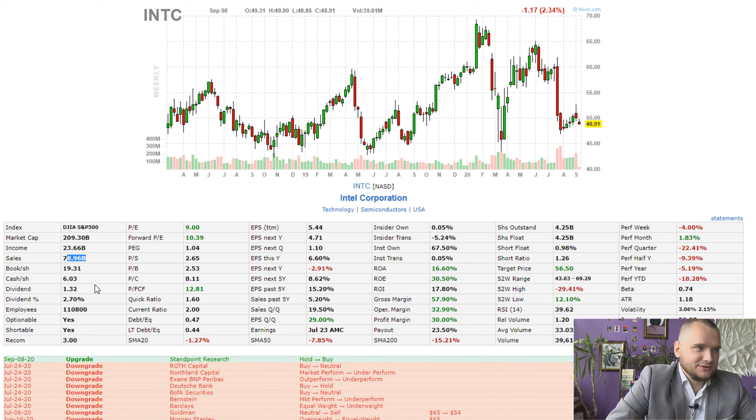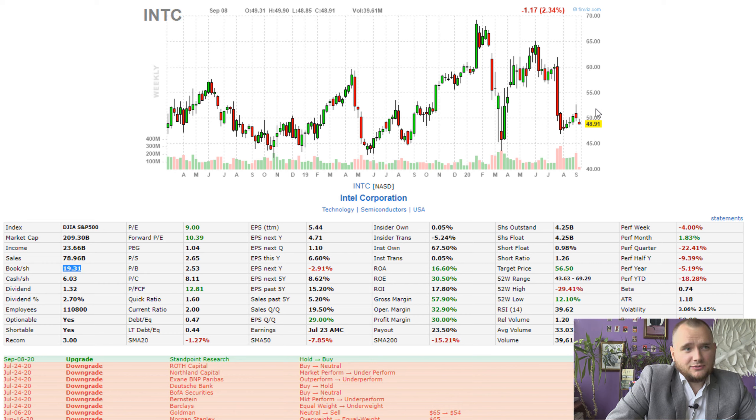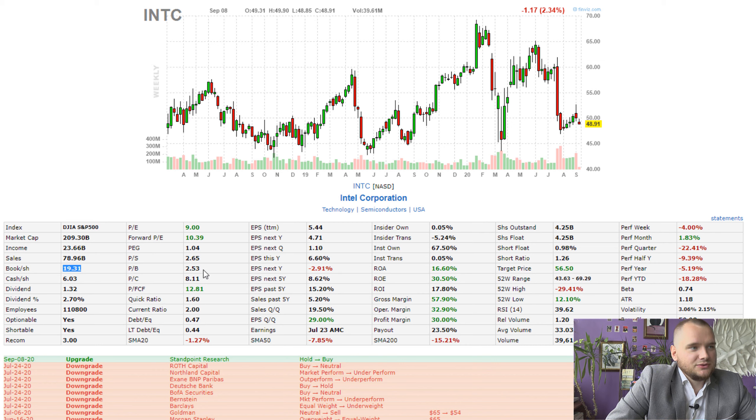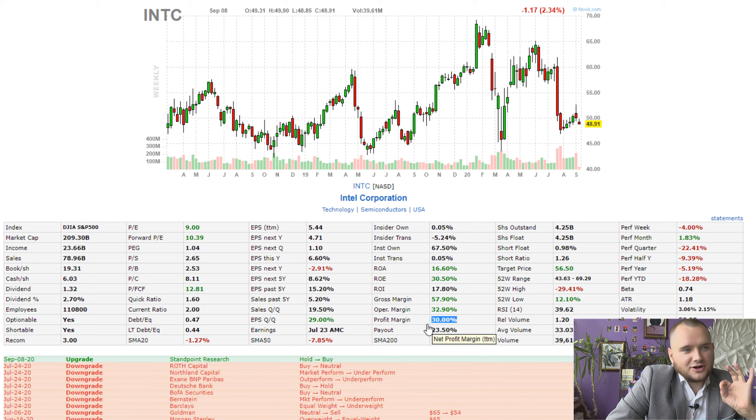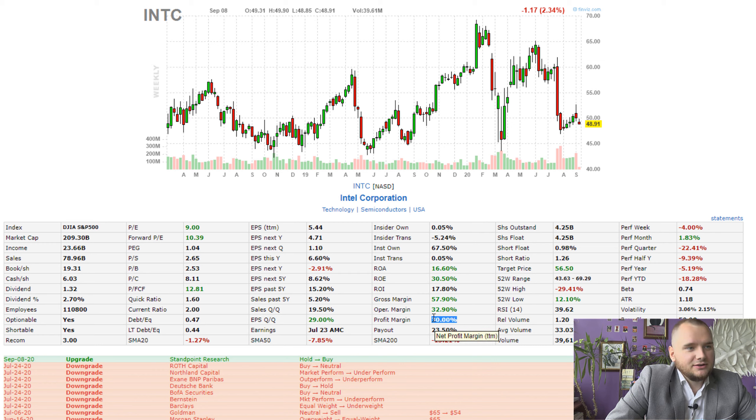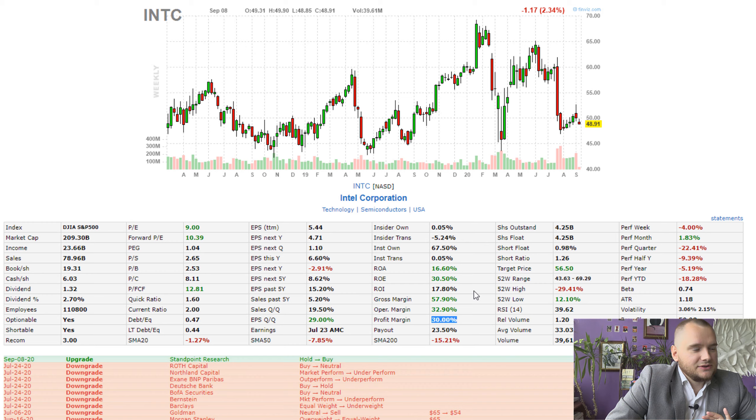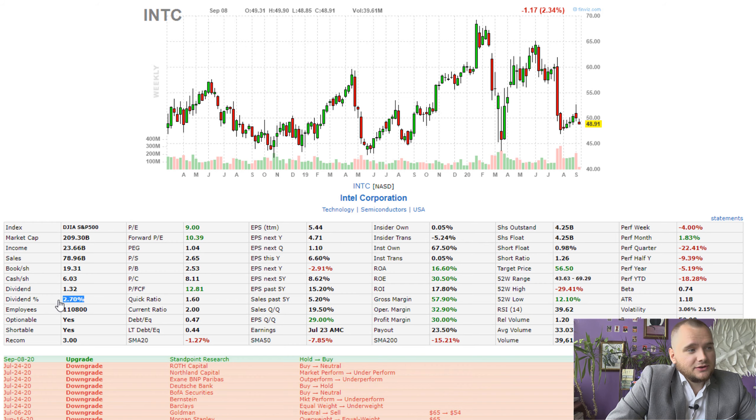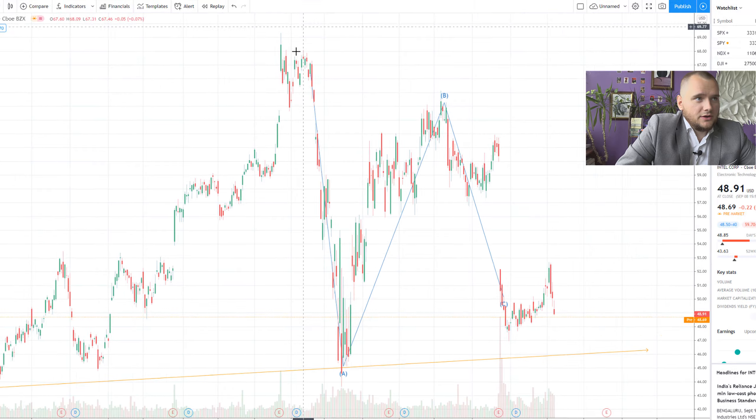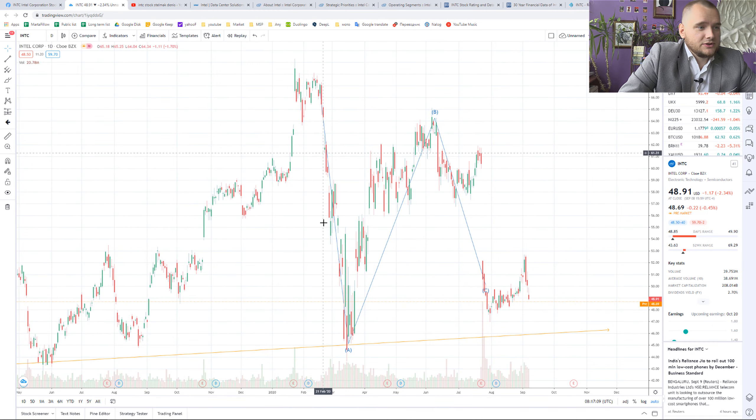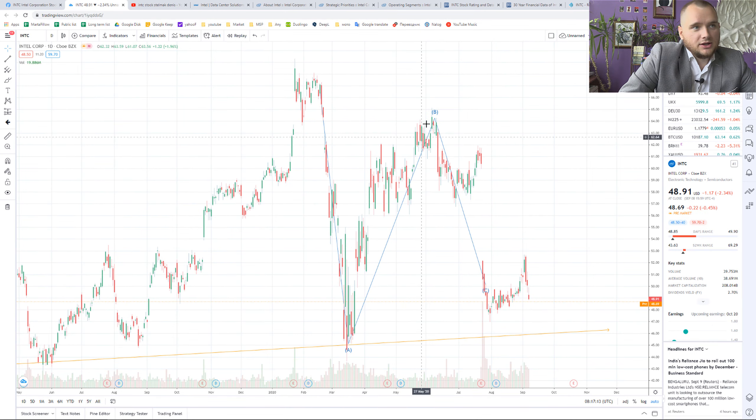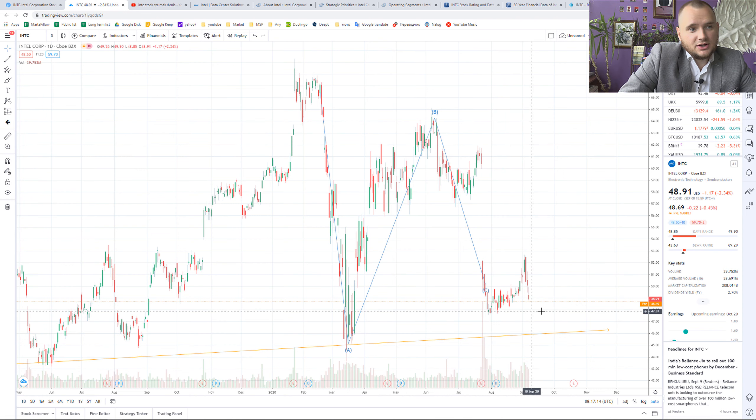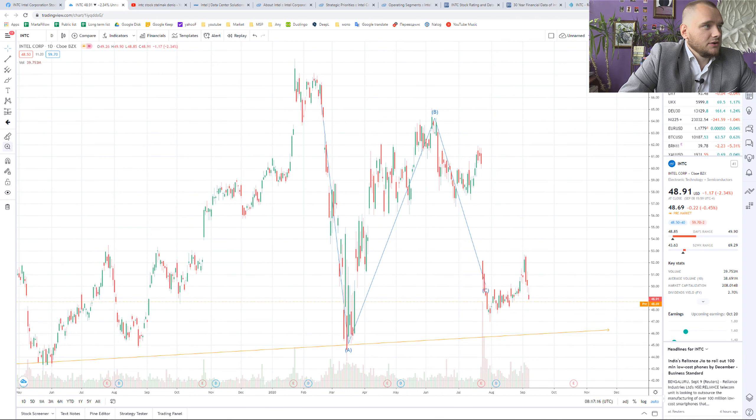Market cap 200 billion dollars, income 23 billion dollars, sales 78 billion dollars, book to share 19. Now we have price 48, price to book 2.5, price to earnings 9, profit margin incredible 30 percent. And I think this stock is a brilliant dividend at 2.7 percent. I think we can see here a very nice correction.